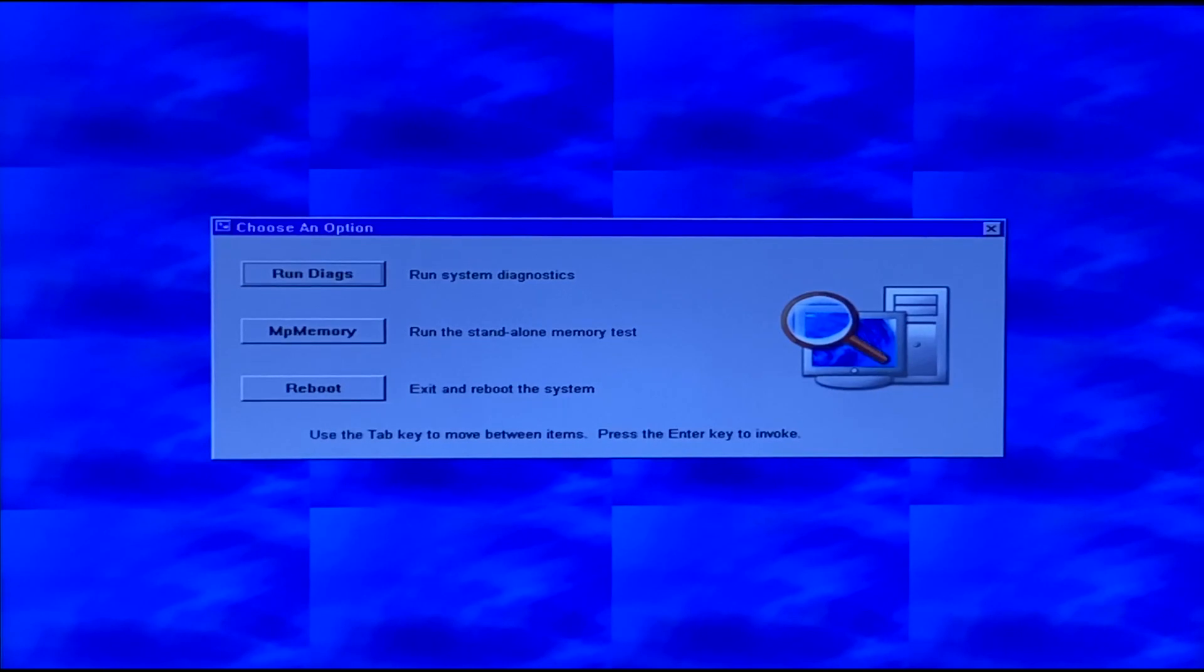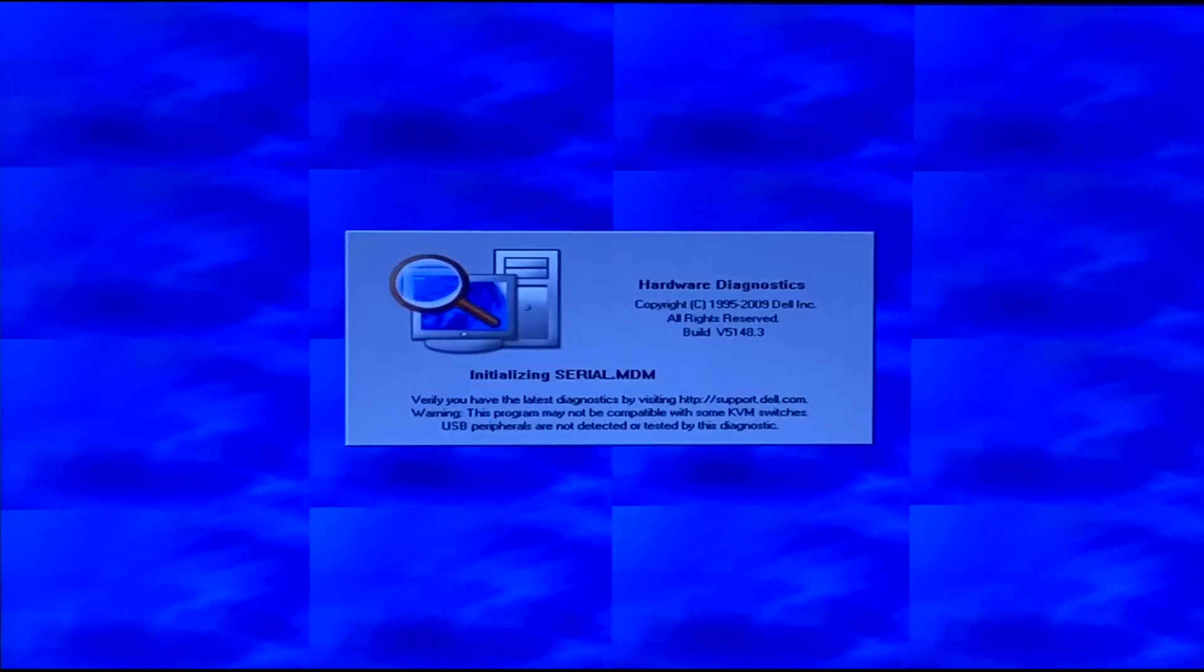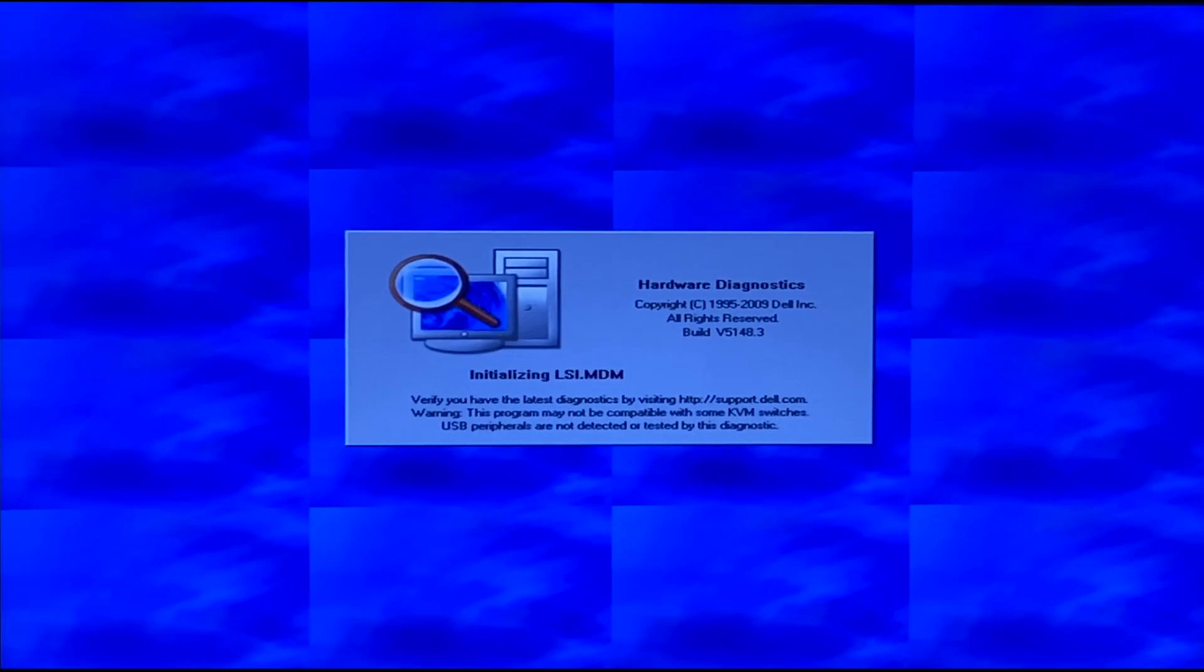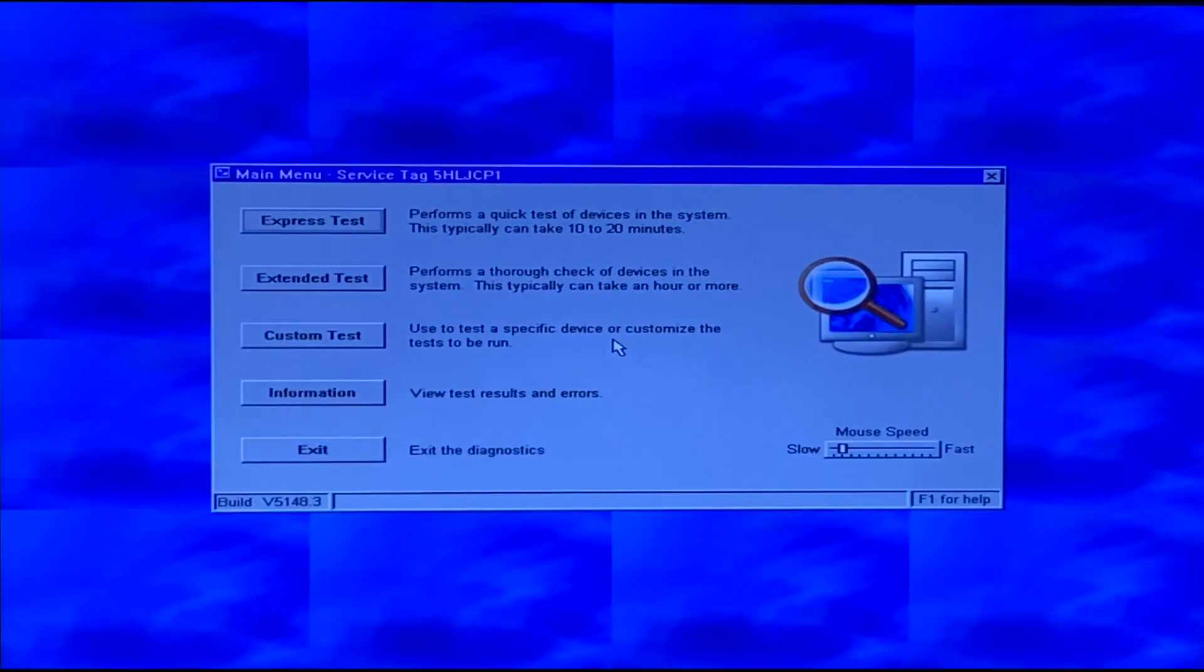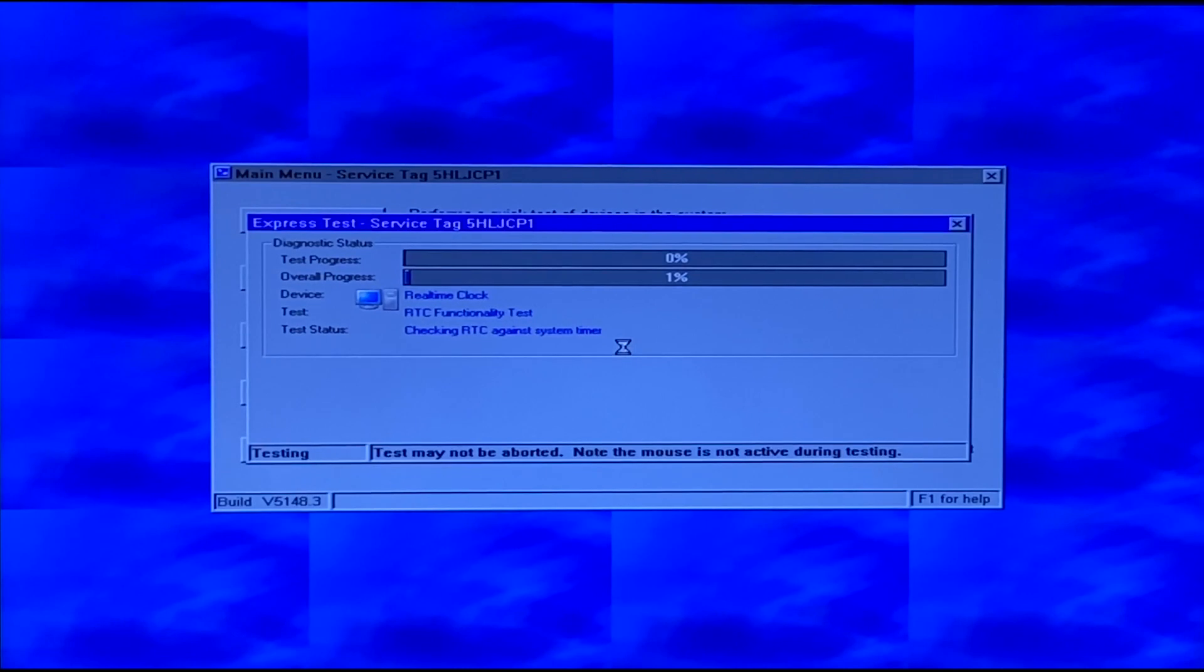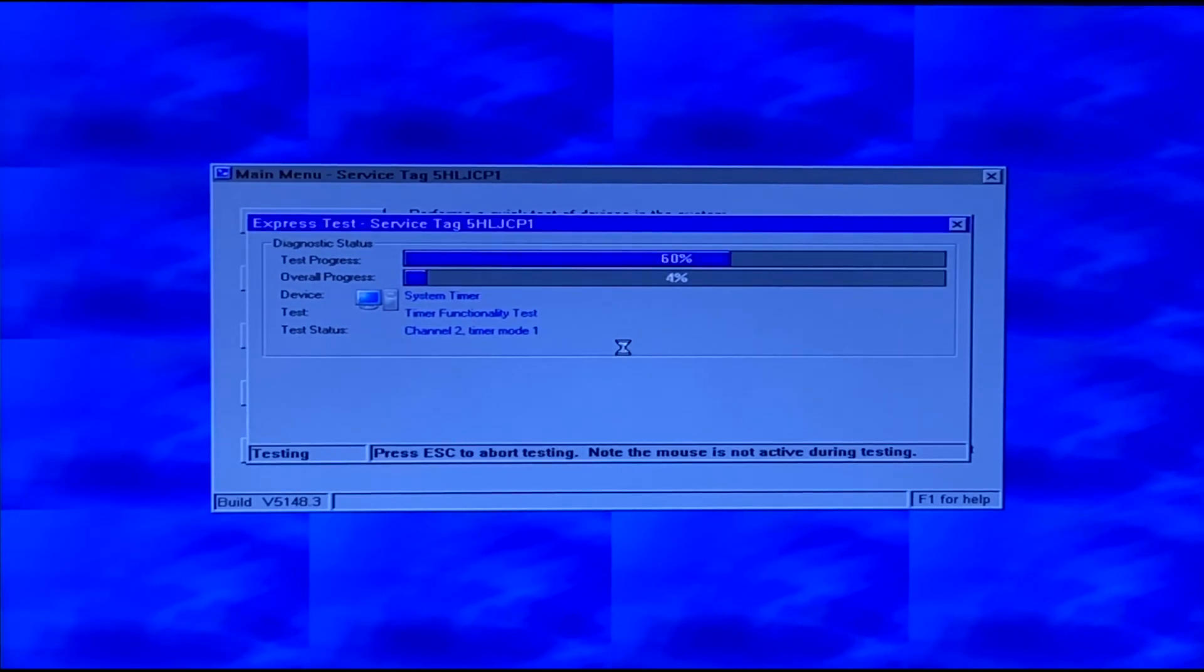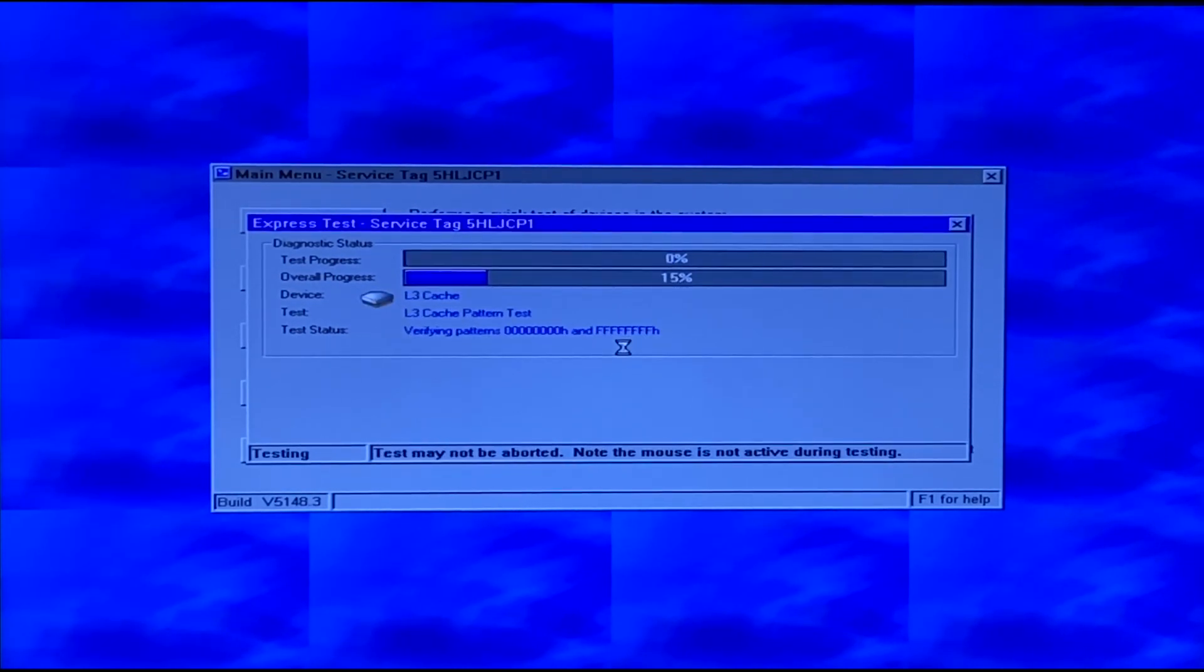So immediately whenever we load into Dell Diagnostics, there's a lot of information that pops up. As you can see on the left hand side of the screen, it shows everything that's going to be tested. On the right hand side of the screen, there's lots of information about the test itself. You can also navigate to the results and different configurations and also the event log.